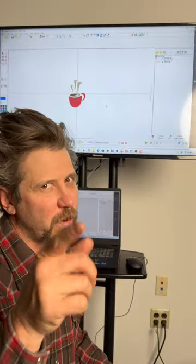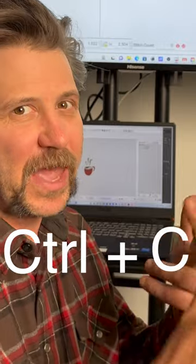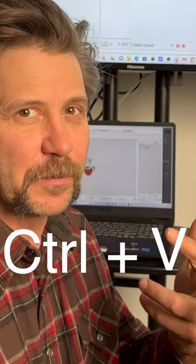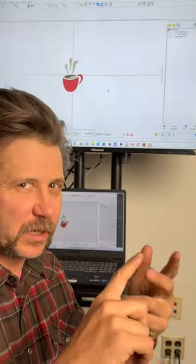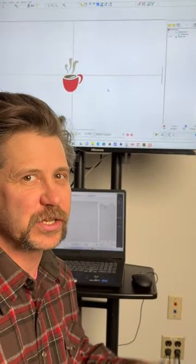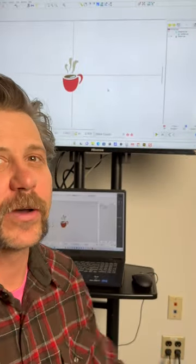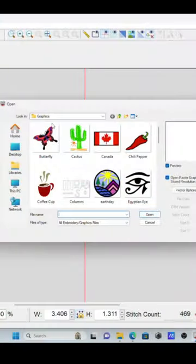Oh hey there, you're going to want to see this. We're copying and pasting using the clipboard between Illustrator and Design Shop. Let me show you how it's done. You can use any design, but I'm going to use this